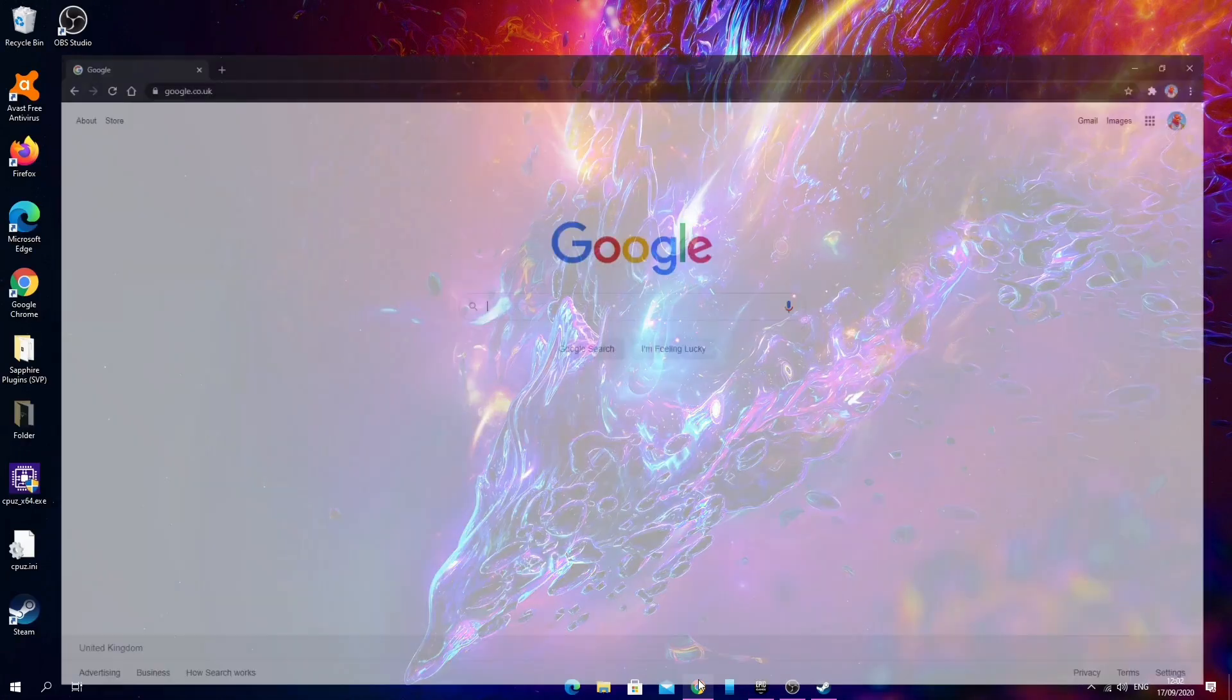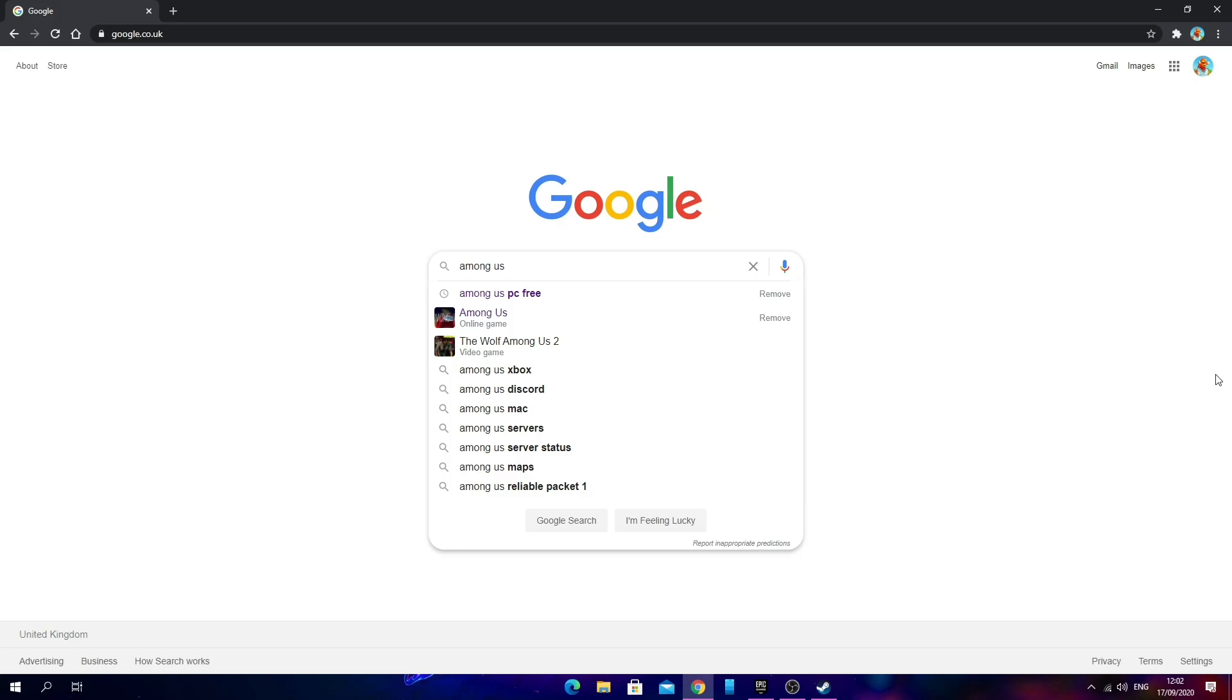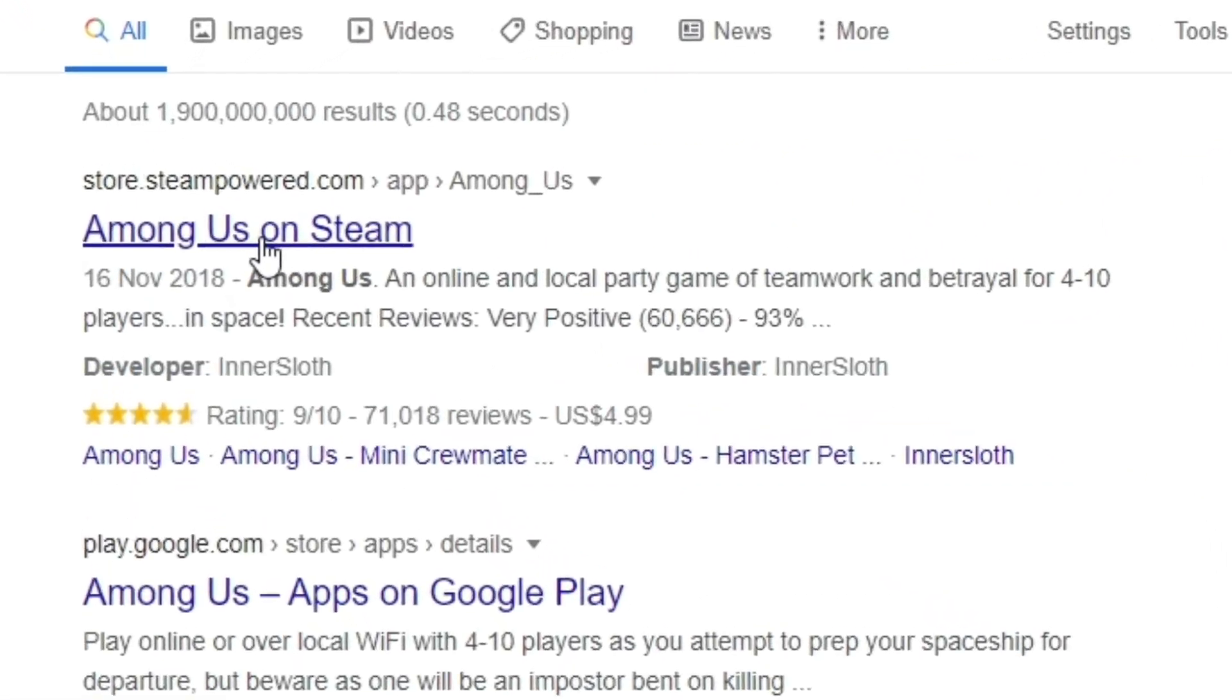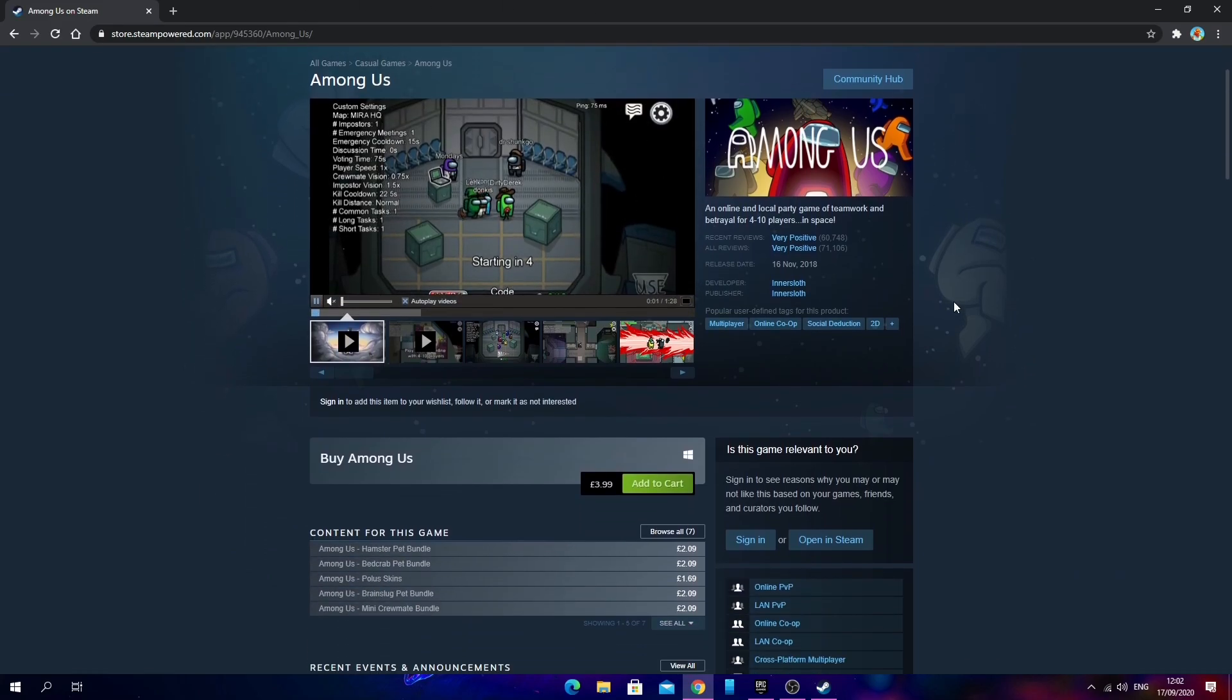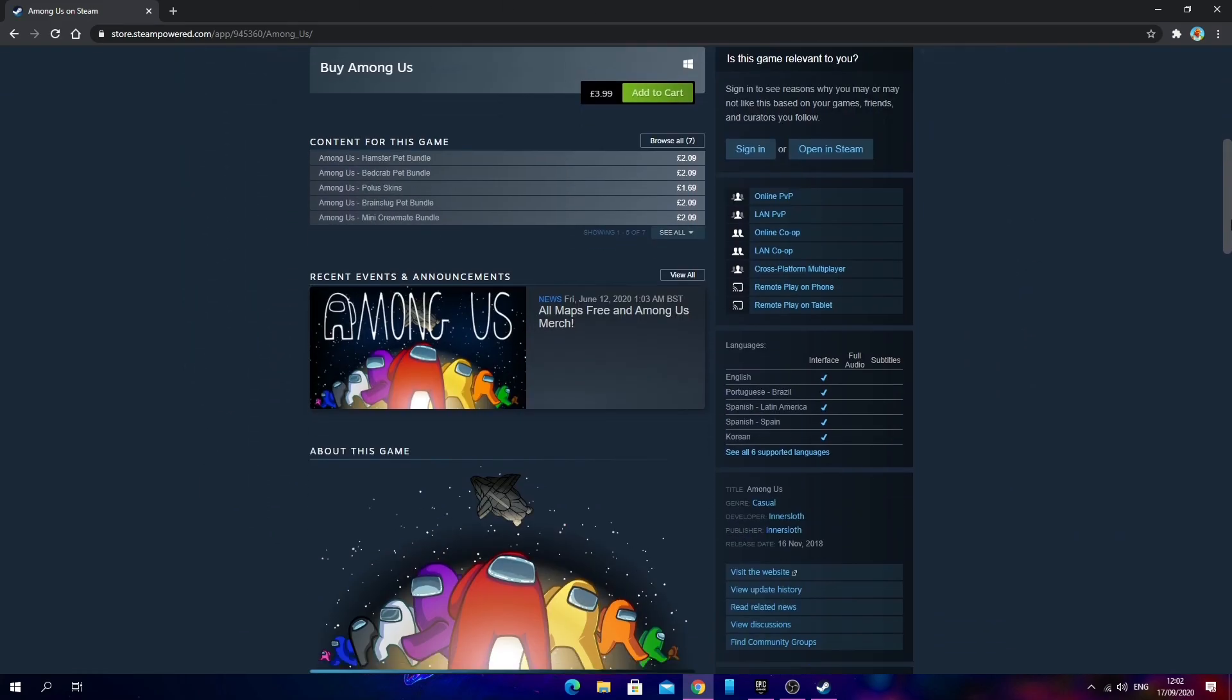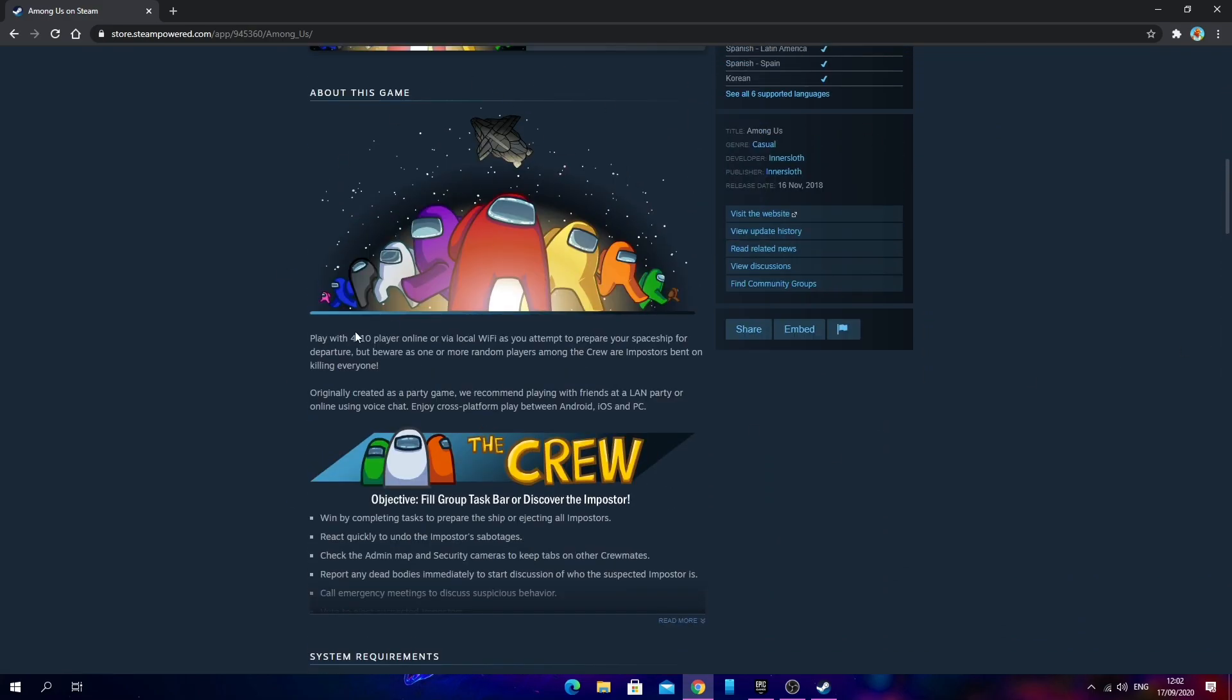What we're going to do first is go onto your browser and type Among Us. Then you're going to see this link right here, you want to click on it. As you can see, we're on the store page for Steam and we're on the page for Among Us. You can see more information about the game and the specific premise as I just said.